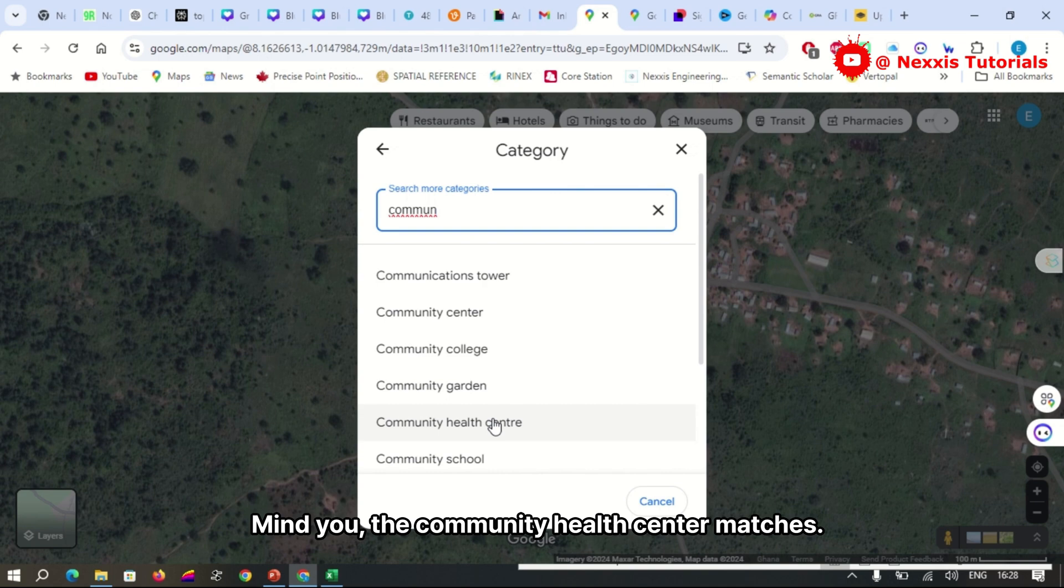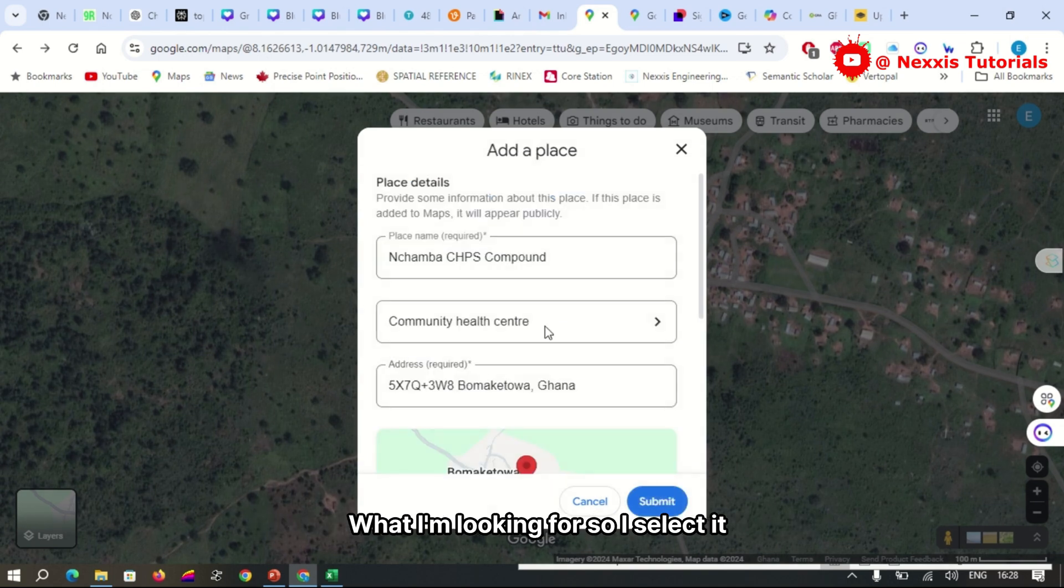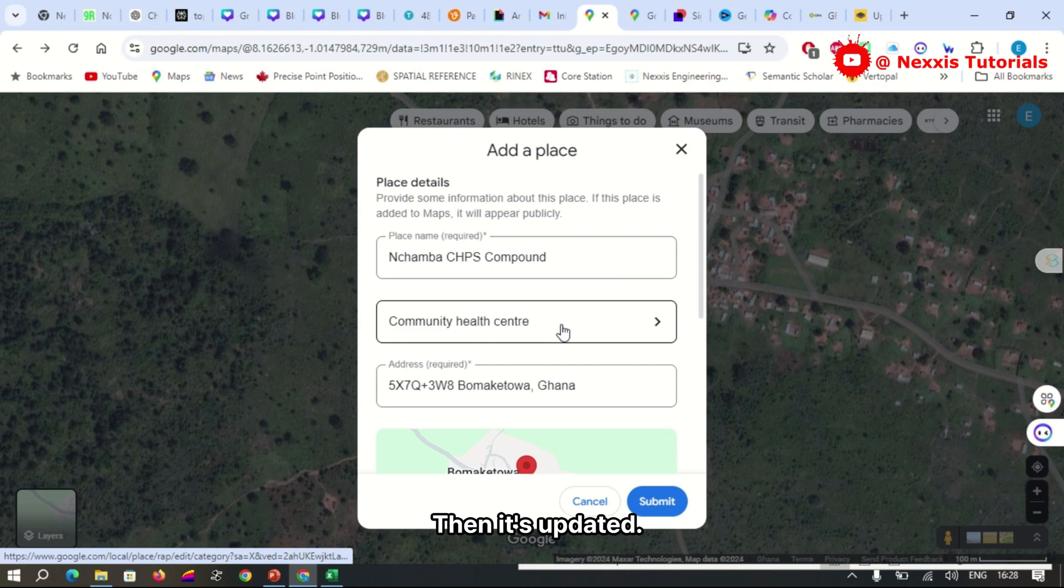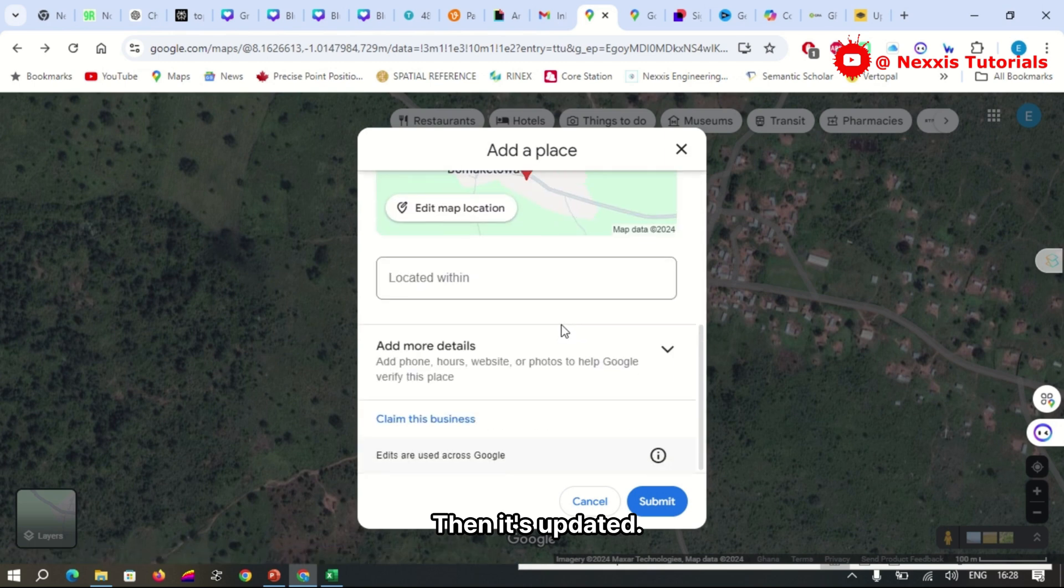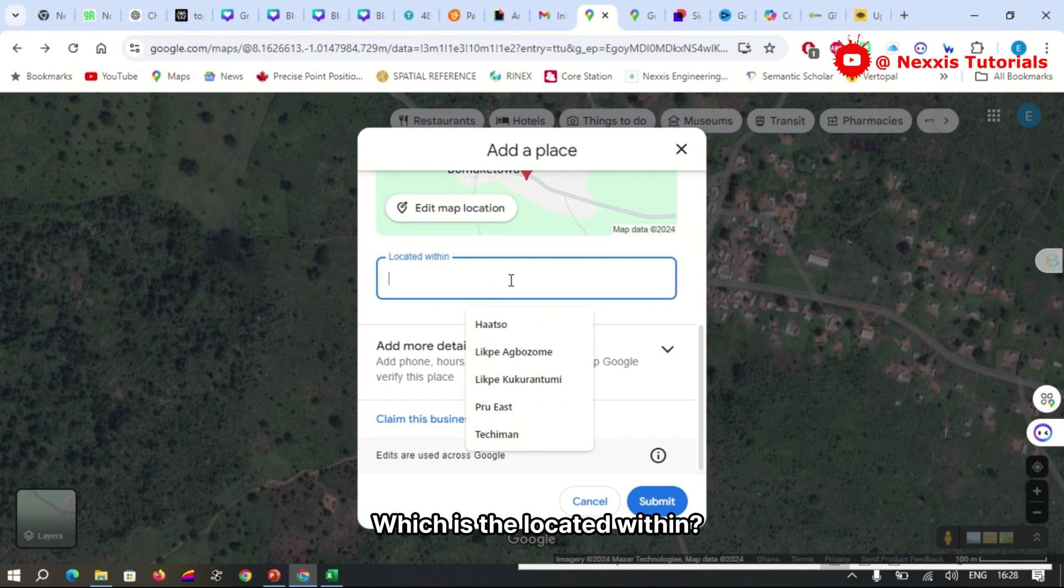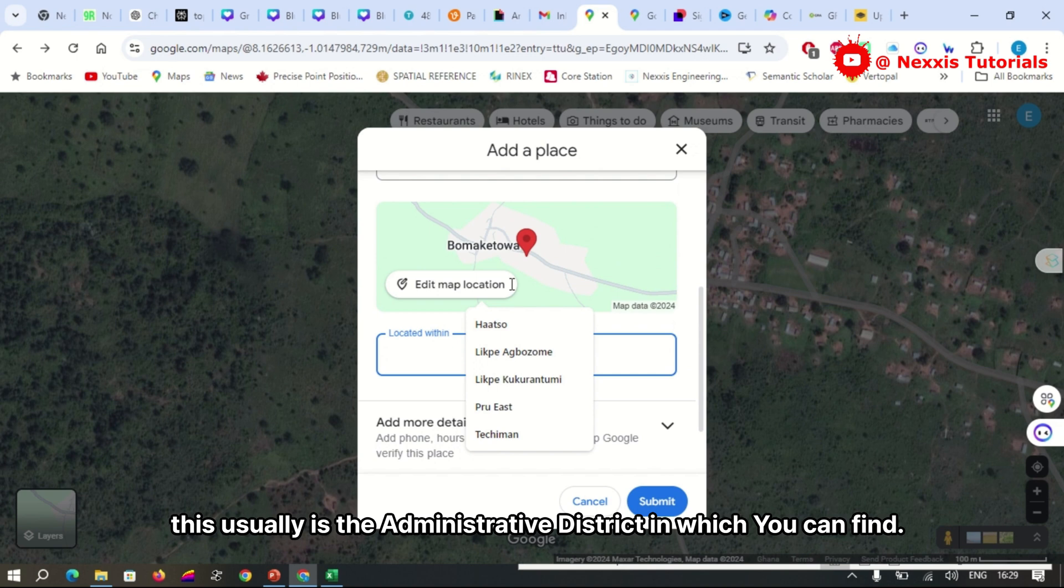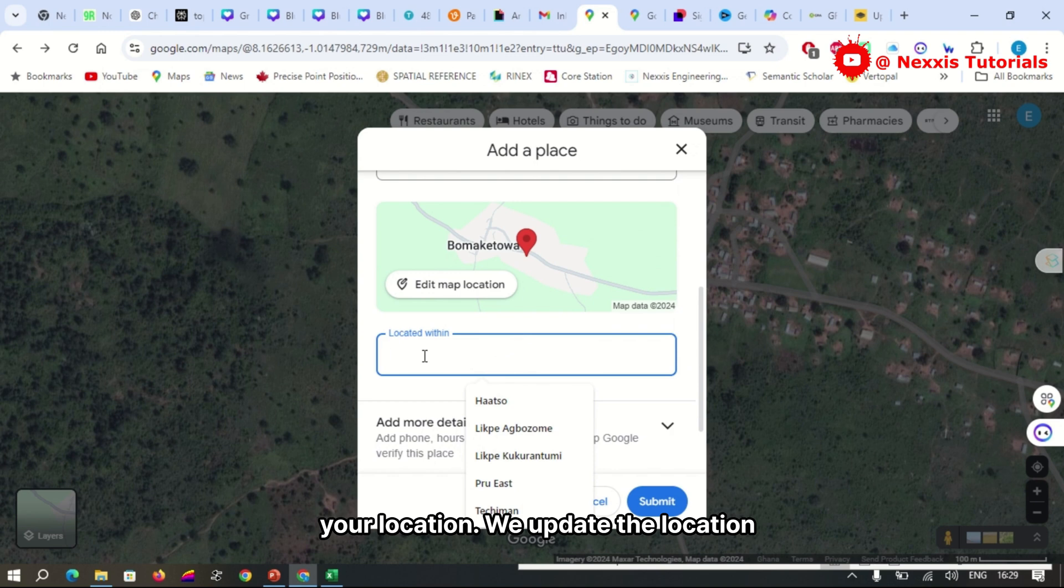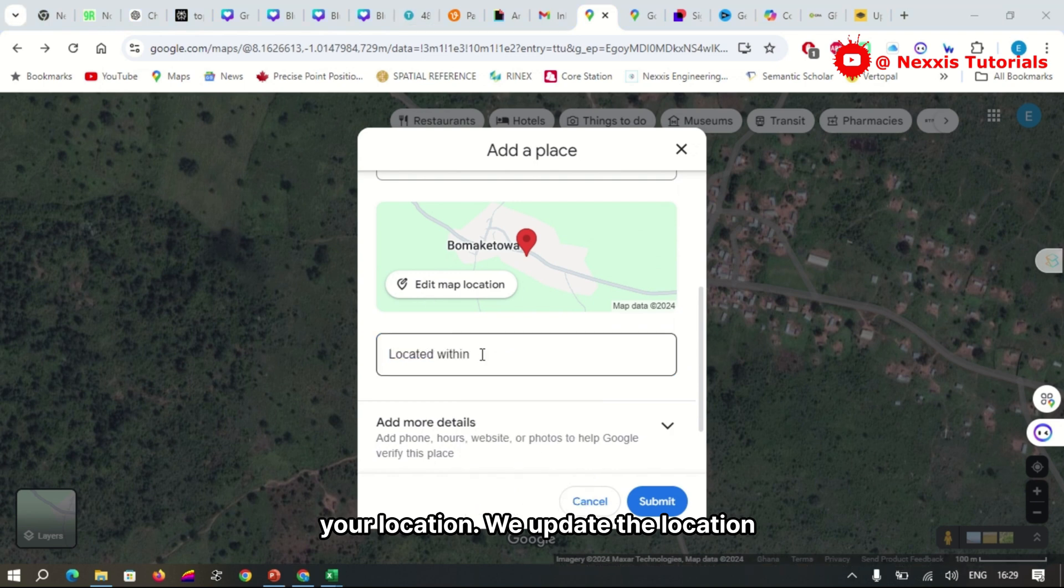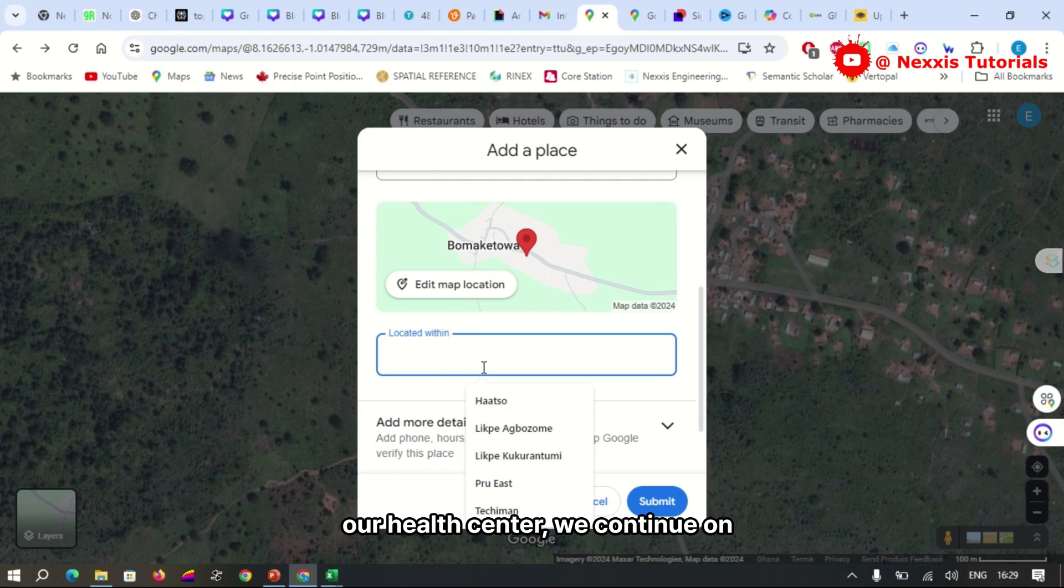The community health center matches what I'm looking for, so I select it, then it is updated. Then we go on to the next tab, which is 'located within.' This is usually an administrative district in which you can find your location. We update the location with the district in which we can find our health center.